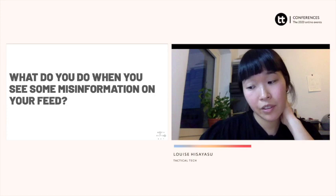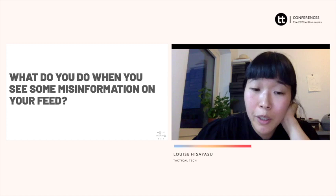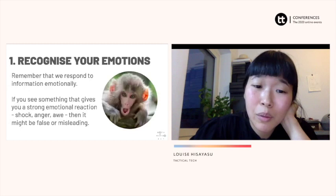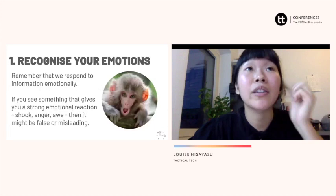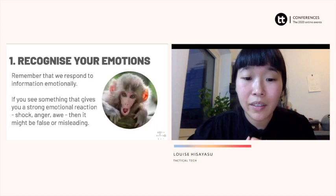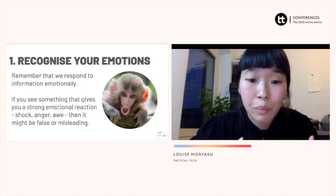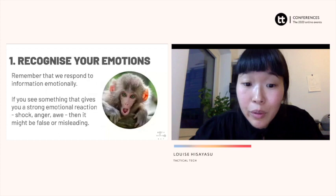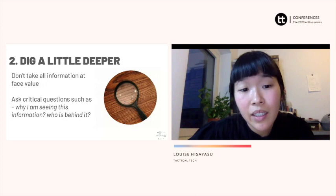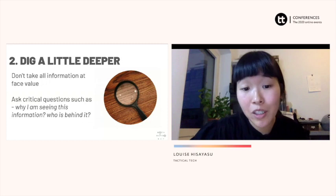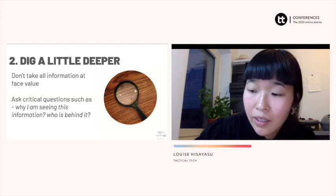So here are a few tips on how we can stop the spread of misinformation. First, recognize your emotions — remember that we respond to information emotionally. If something gives you a really strong emotional reaction, whether it's shock, anger, or awe, just remind yourself that it could be false or misleading. You can also tell others: I can see you're sharing this because it provoked something in you, but maybe take a second step before you forward it to verify if it's true. Dig a little deeper using tools like TinEye. Don't always take information at face value — ask critical questions: who's behind it, which news source posted it, and why am I seeing this? Talk to people.